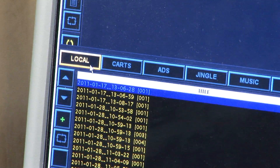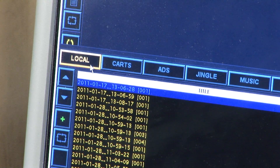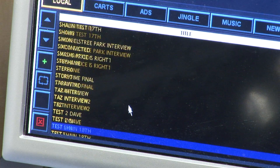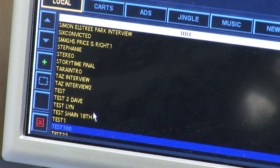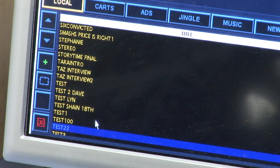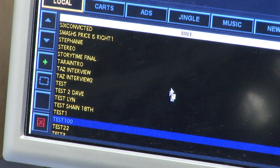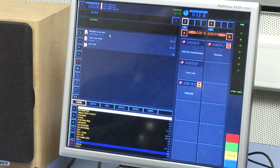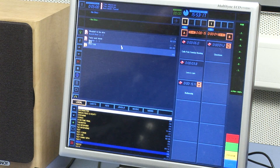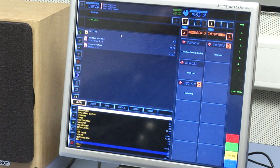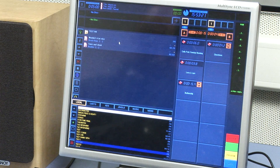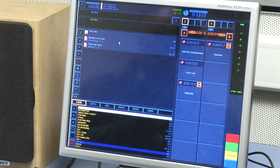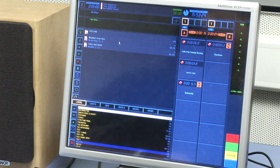You will need to press the Refresh button on the left-hand side of the Local tab. You can then search for the first letter of your file name by entering it on the computer keyboard. When you've found your file in this local section, it can be played in either the cart stacks or the music playing area.